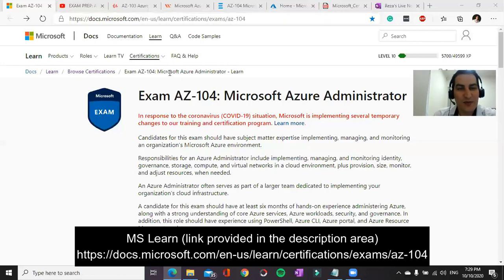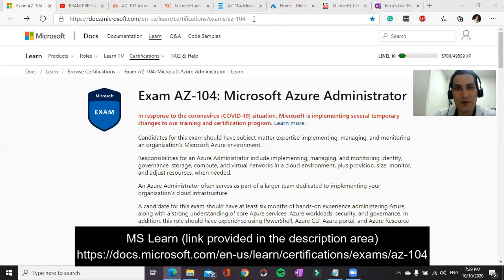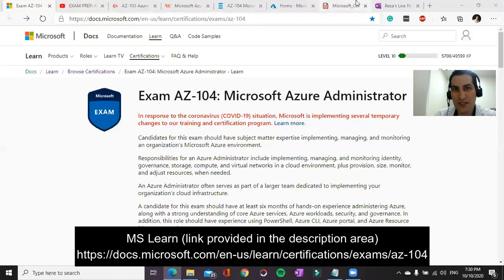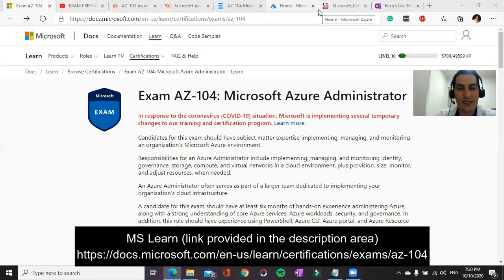If you browse to Microsoft Portal and search for exam AZ-104, you will find this page. I will put the link of all the websites that I use in this video in the description area.